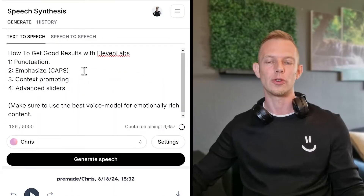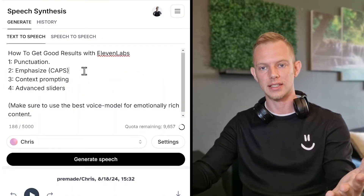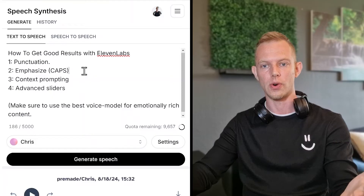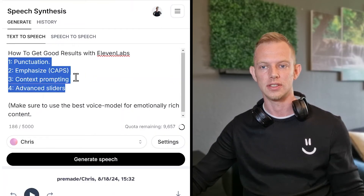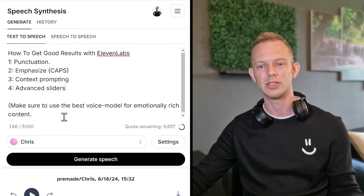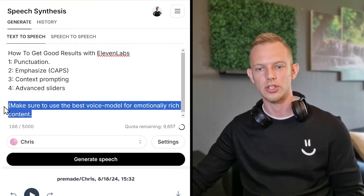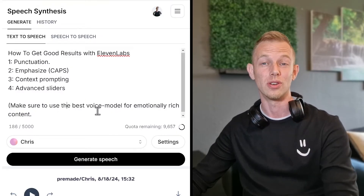Before we begin, these are the four things we'll cover in this video. This is how to make good results with ElevenLabs, and also make sure that you're using the best voice model.